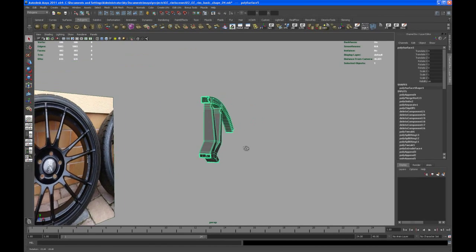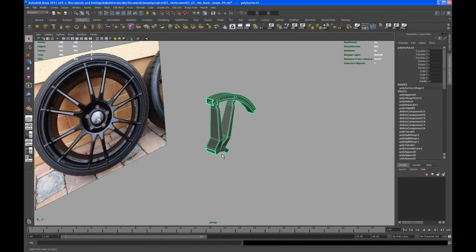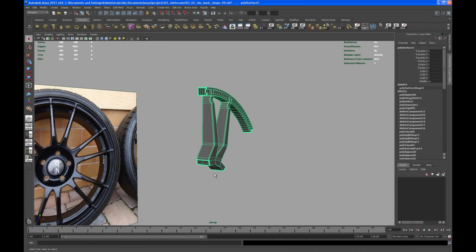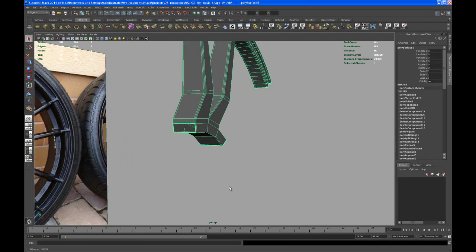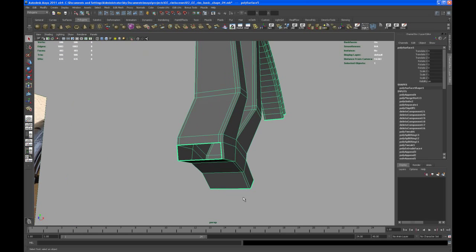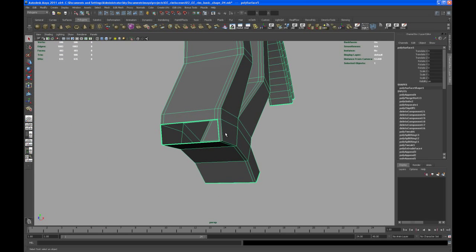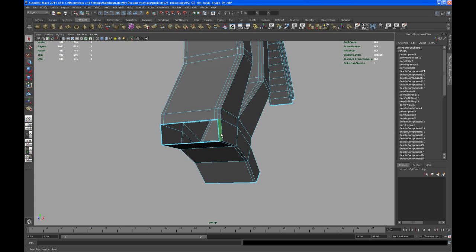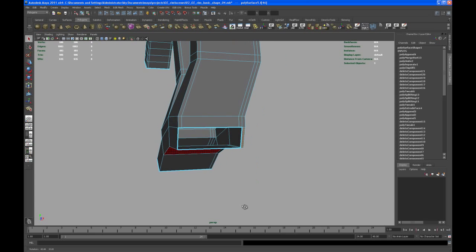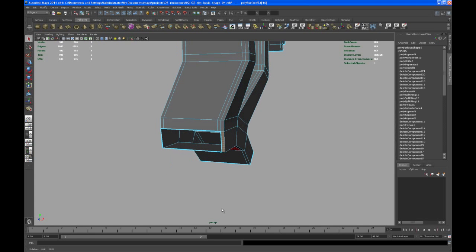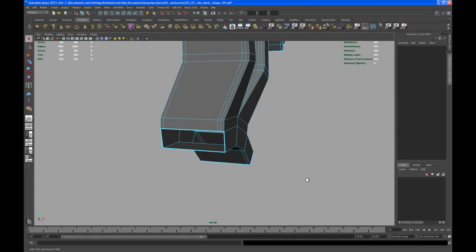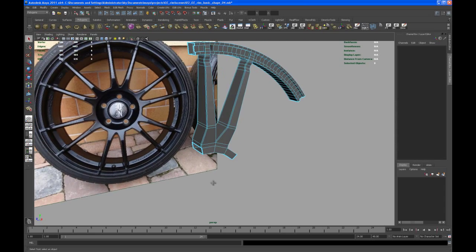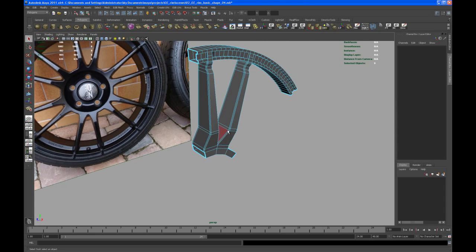Now we are ready to rotate this guy and connect all the pieces together and that's what we're going to do now. But what I see here is an extra face that we don't need and that would cause some problems if we don't delete that. So delete that if you have an extra face there like I do.